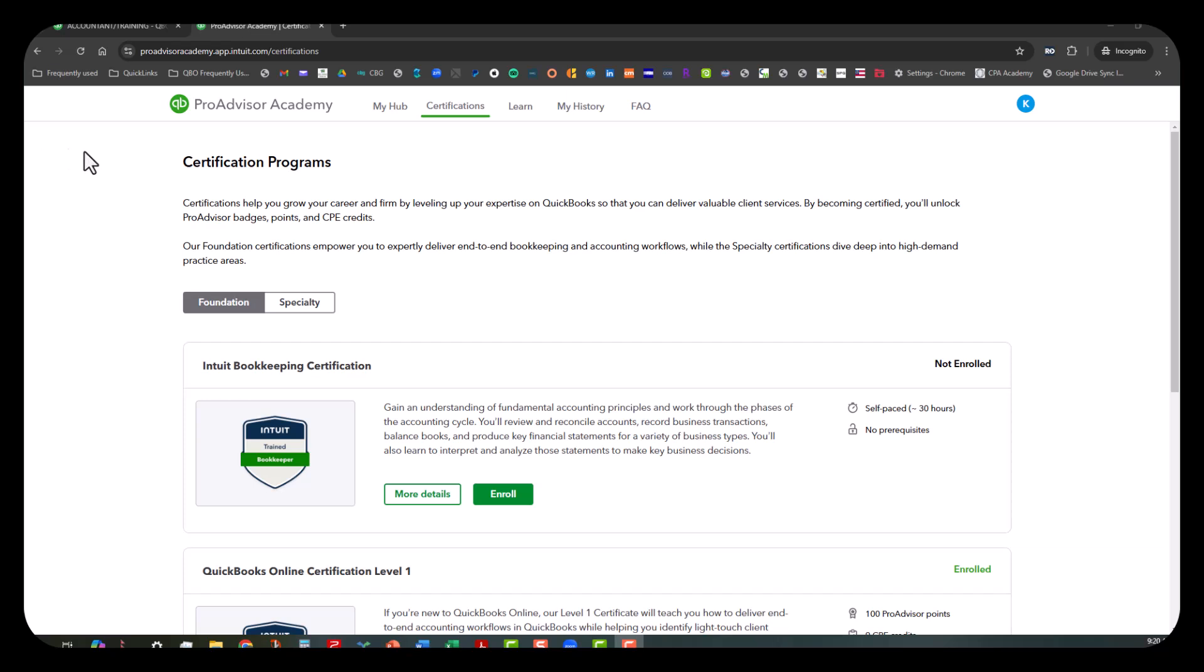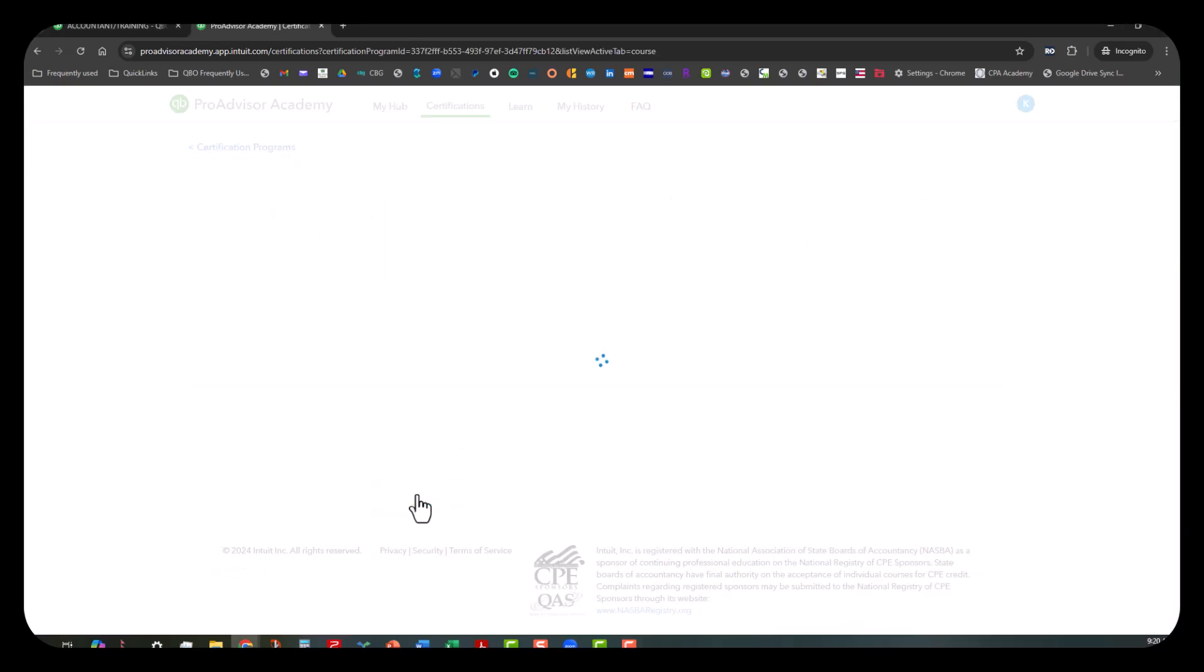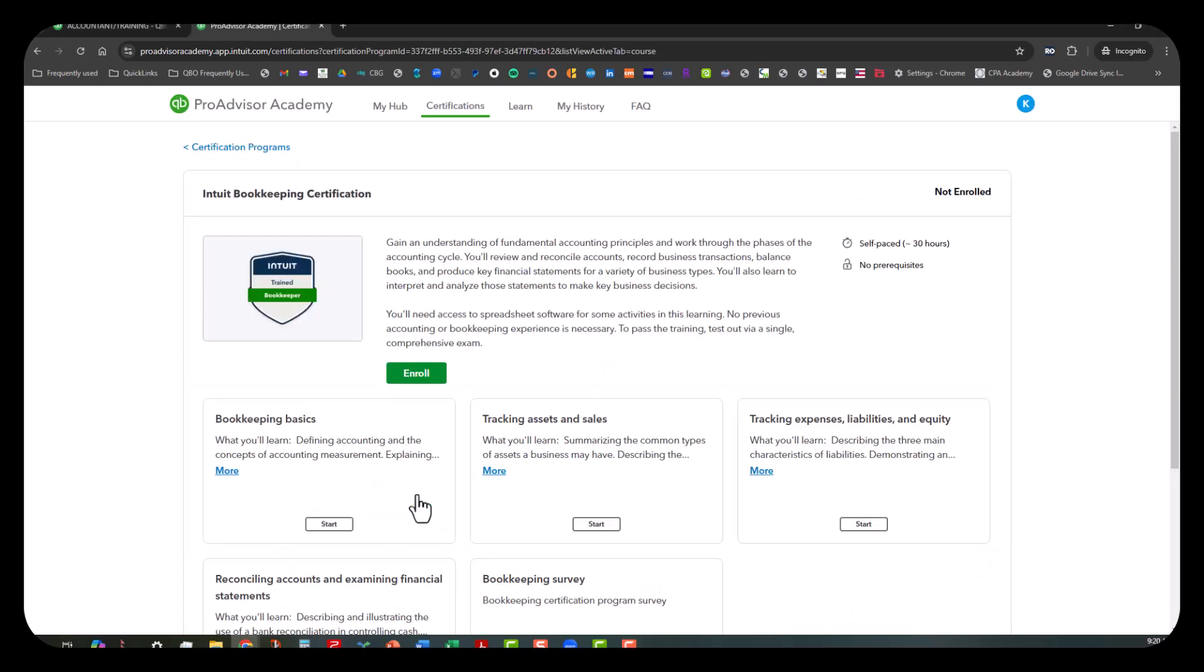I haven't even enrolled in this yet, so we're going to be doing this all together. I'm going to scroll down here to where it says More Details because I want us to look at the more details first before we just click on enroll. A little disclosure—I did kind of do this before the video so that we can get an overview of what this is and I can intelligently tell you a little bit about what's going on here.